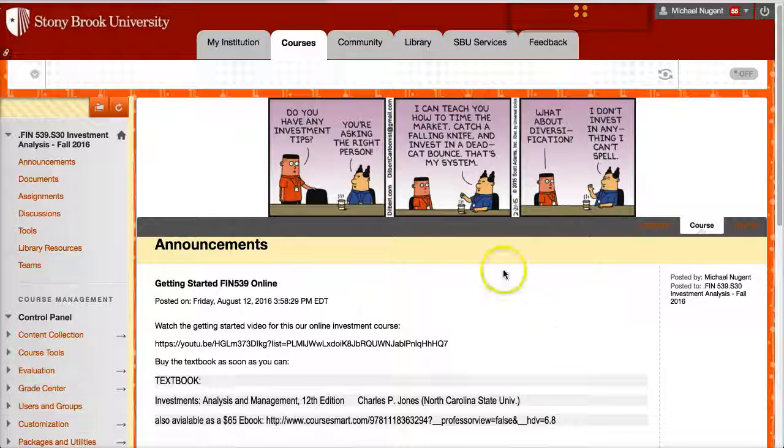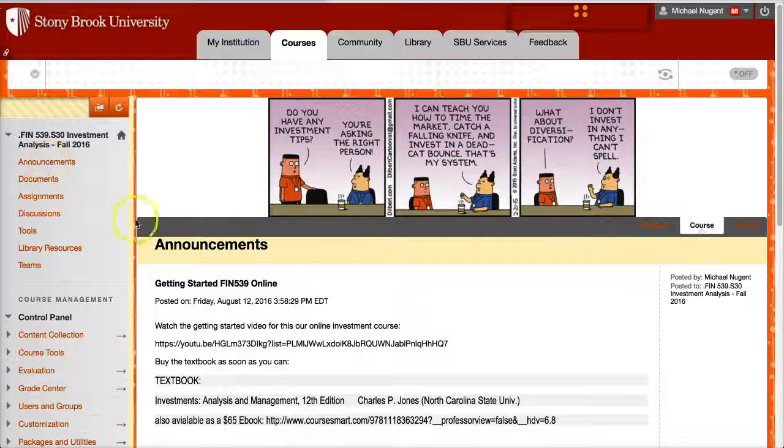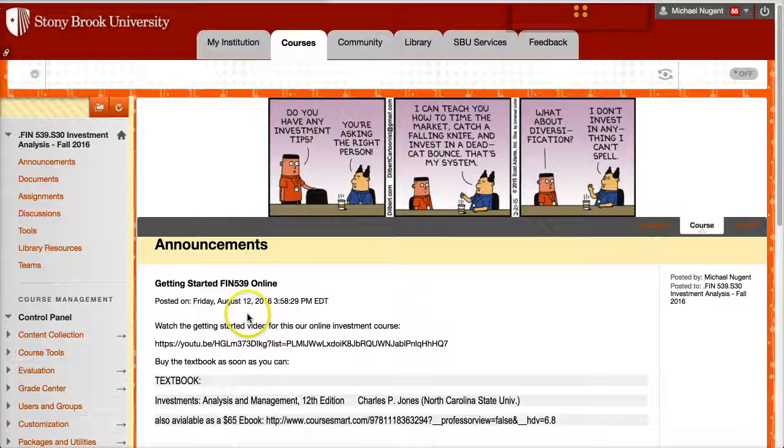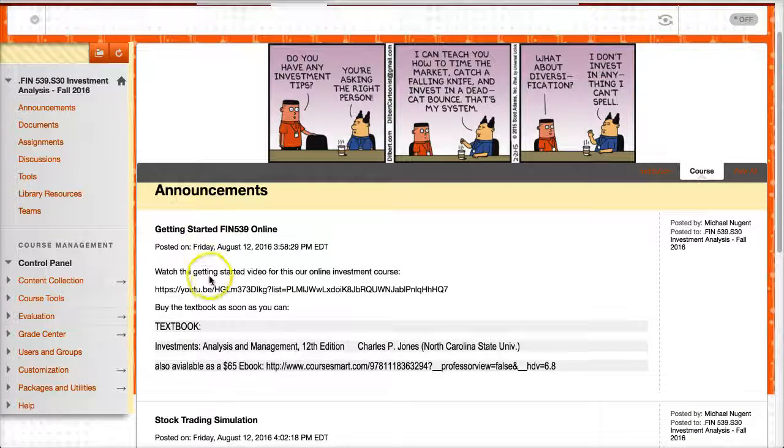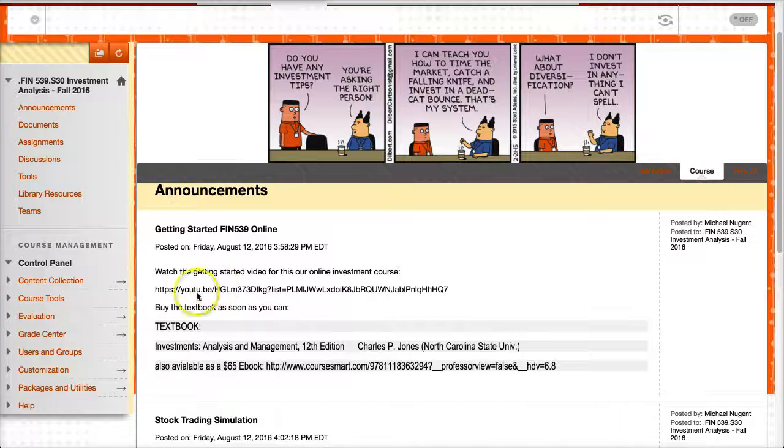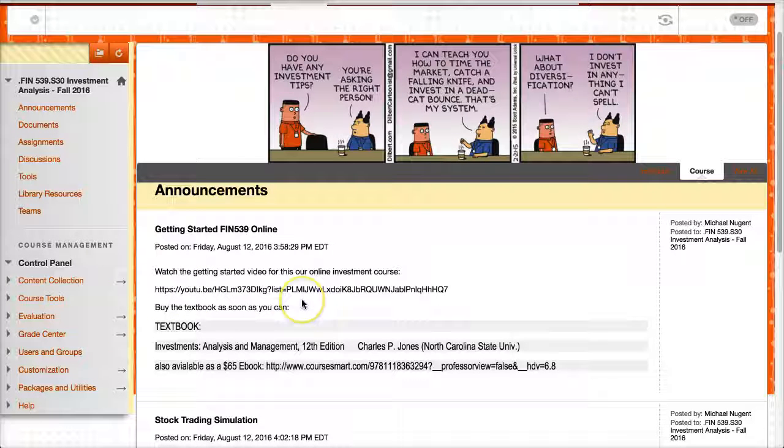This is the Blackboard course here, and the first area I'm going over is announcements. So in announcements, you'll see that the first announcement I posted was information about getting started, which is this video. So you click this link and you get to this video where I explain the basics of the course, as well as information about the textbook.